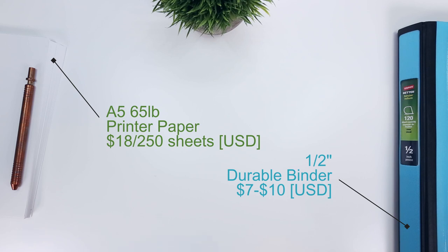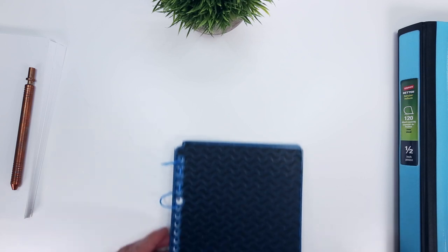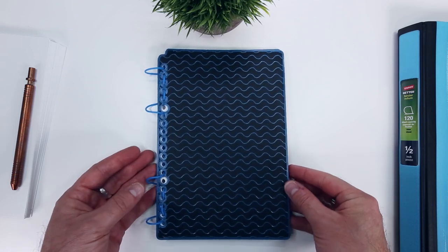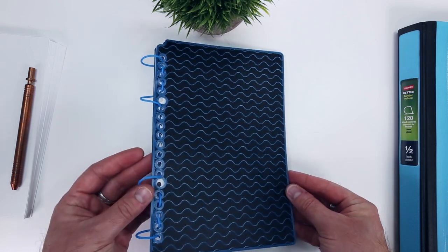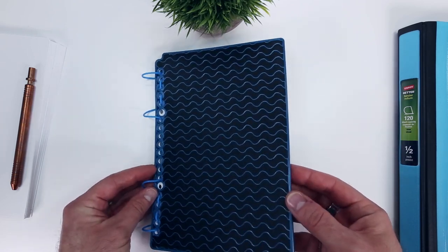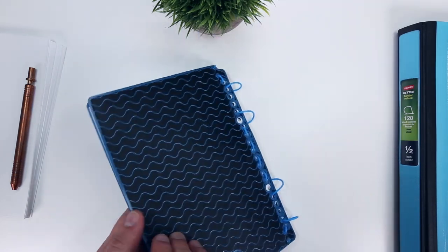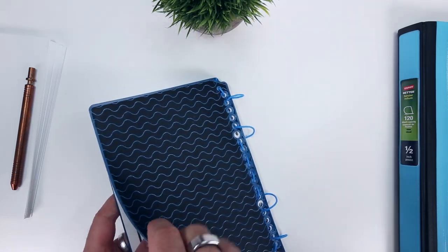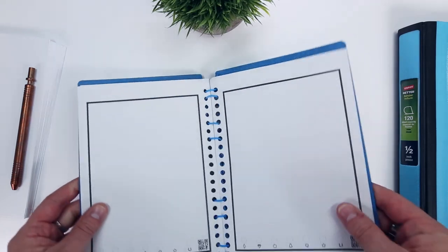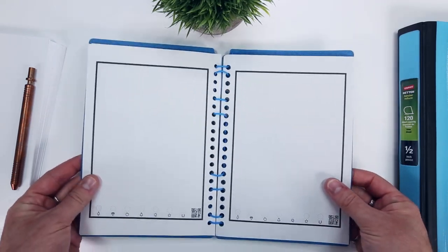Though in exchange for this, you can print as many pages as you need, and it allows you to try out binding systems that may be better than Rocketbook's standard plastic coil.